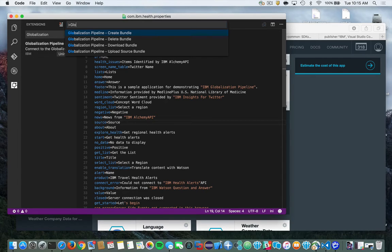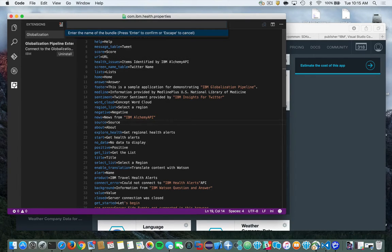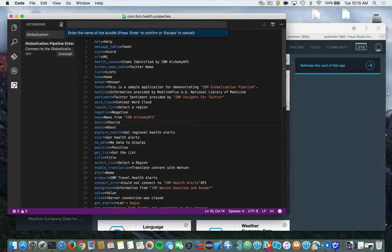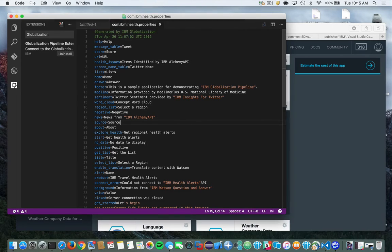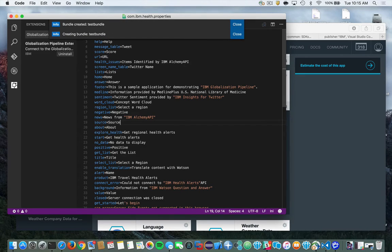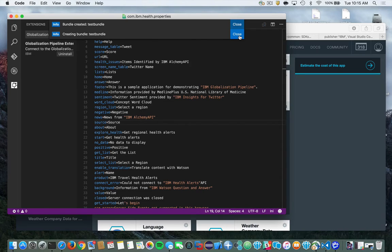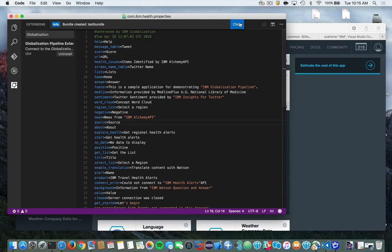So first thing I'm going to do is click on Create Bundle, and now I'll be asked to type a name of a bundle. So we'll just call this Test Bundle. And that'll go off and create the bundle out on IBM Bluemix in the globalization service for you.